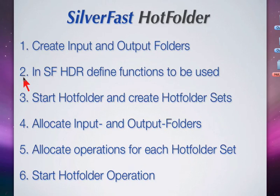Number two, in SilverFast HDR define functions to be used such as raw conversion, color conversion, sharpening, calibration, and so on.